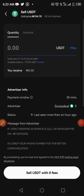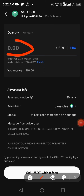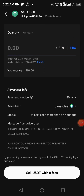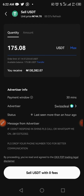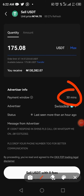Clicking Sell should load the next page, which prompts you to put in your amount. I'm selling out everything, so I'll tap on Max. The value shown is 175 dollars, and you can see all the transaction information including a payment window of 30 minutes.